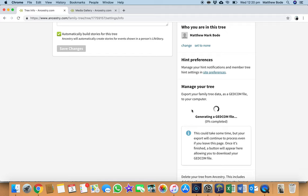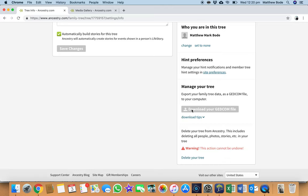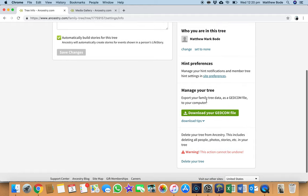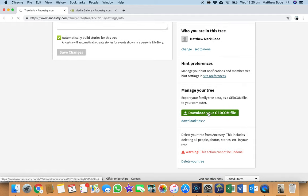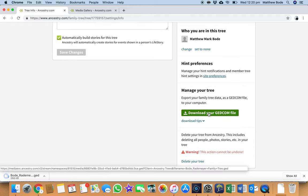So I think my family tree is about 6,000 or 7,000 people strong now, so it could take a minute or so to actually export the GEDCOM. All right, so it's generated the file. So now we just have to download it.